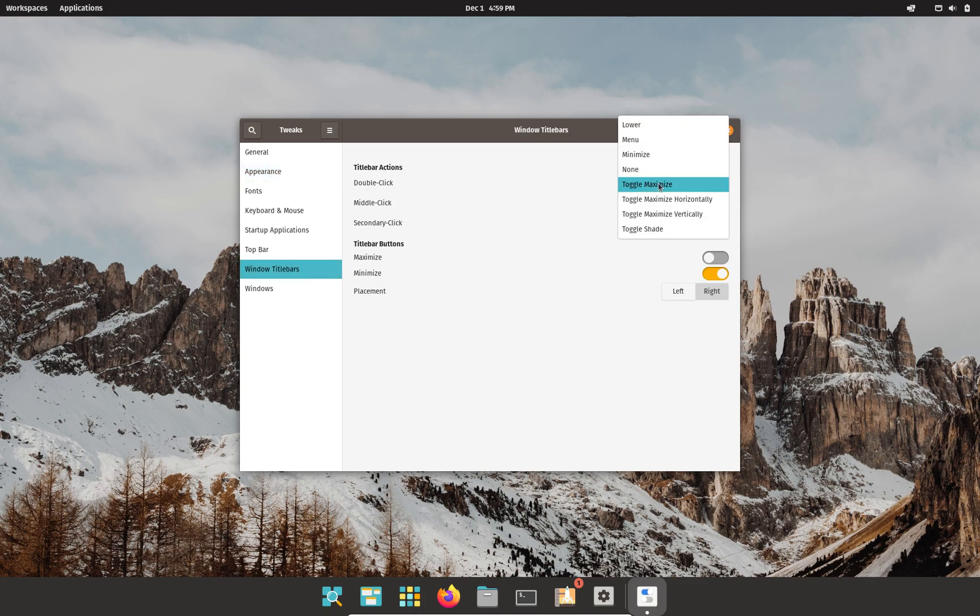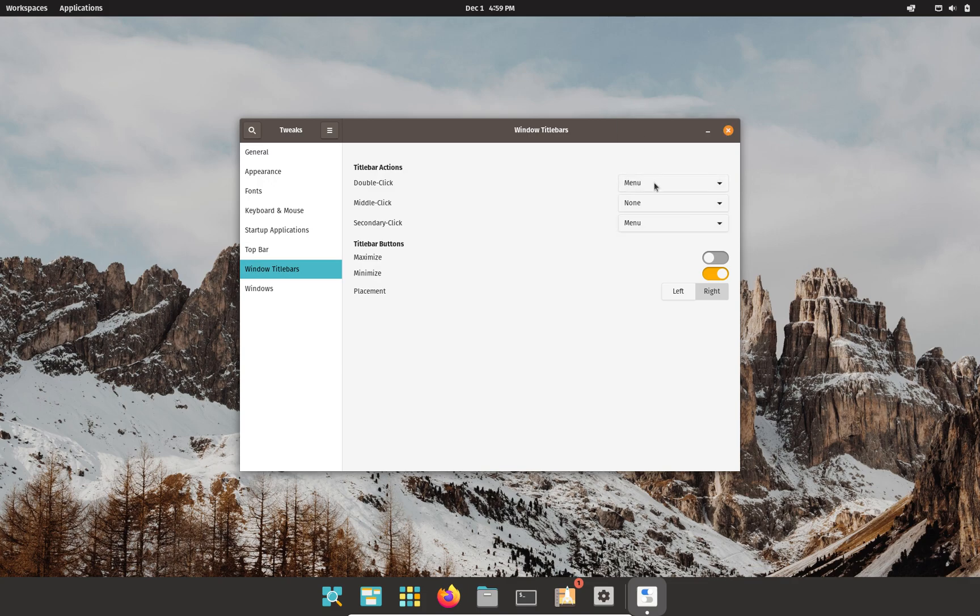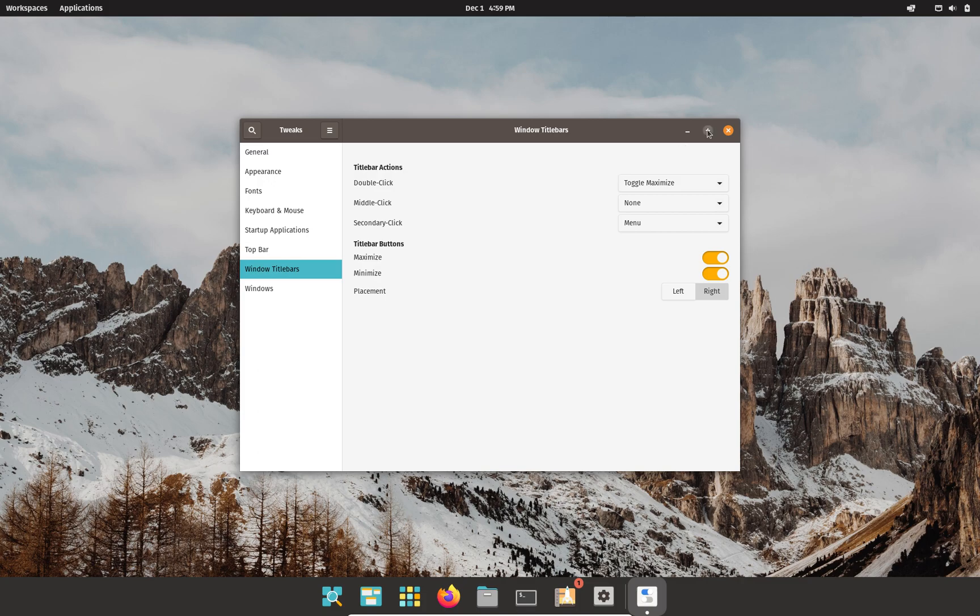You can actually, at the top in this application GNOME Tweaks, you can actually add a maximize button in Pop OS. Or actually, many other Linux distributions don't include a maximize button by default. So there you have it, guys. Quick tip.